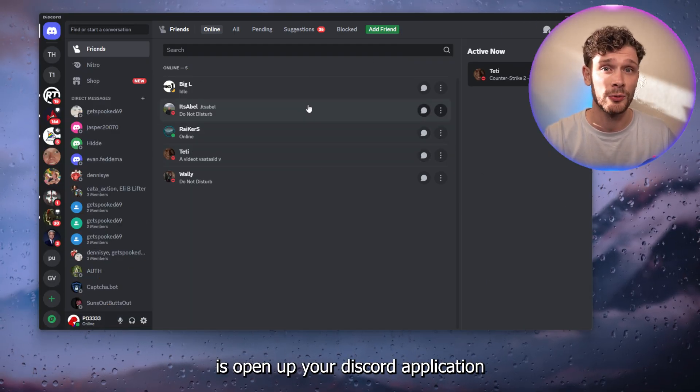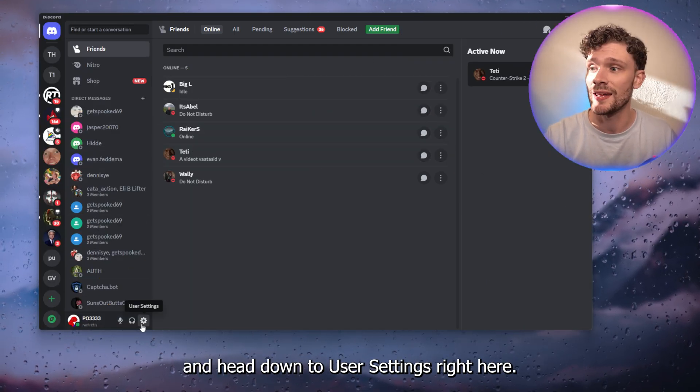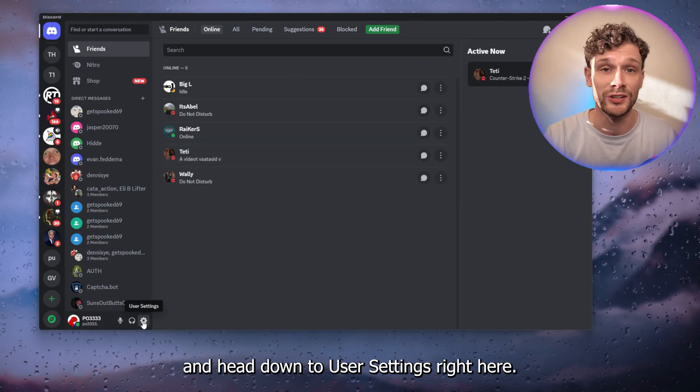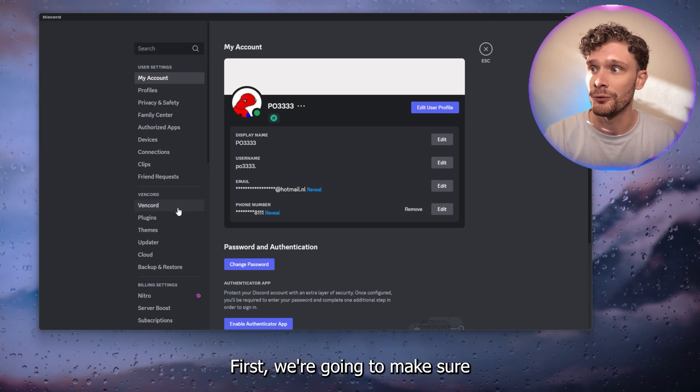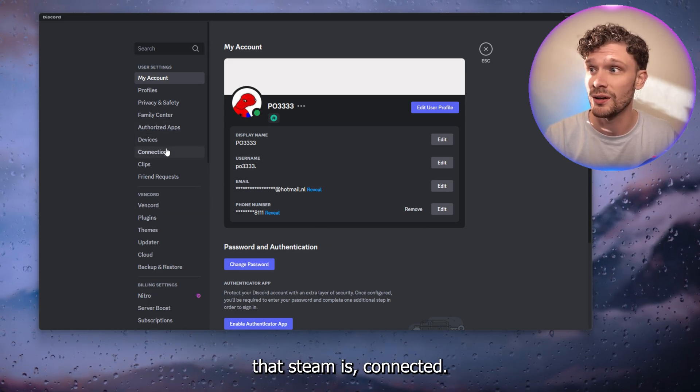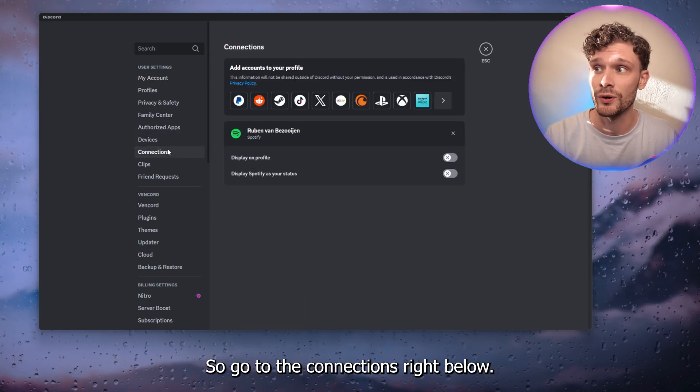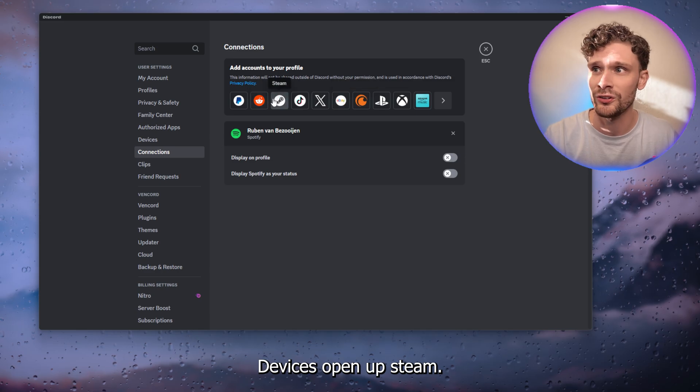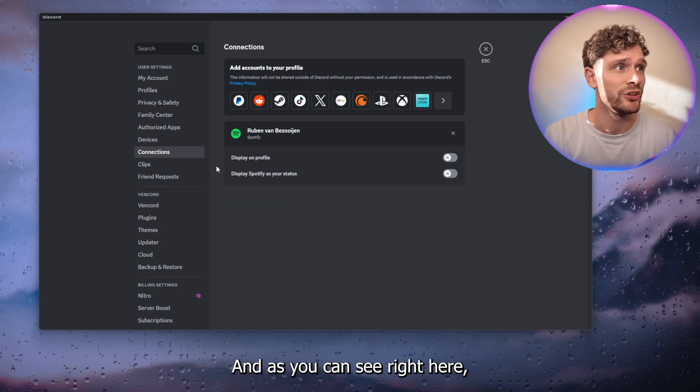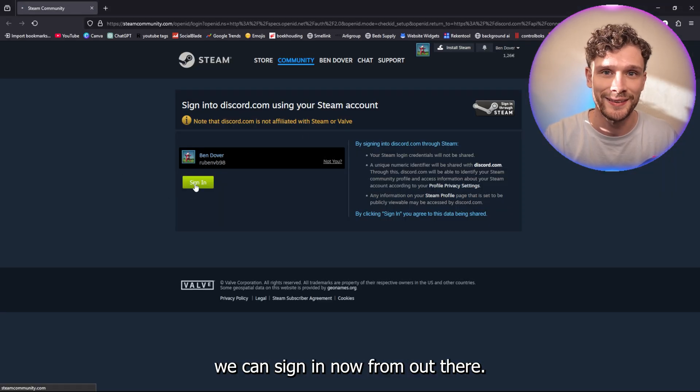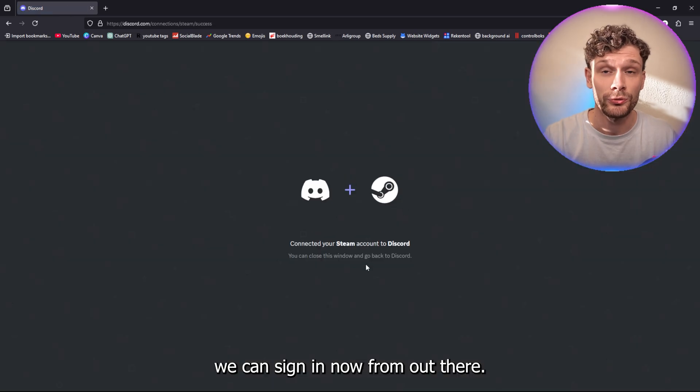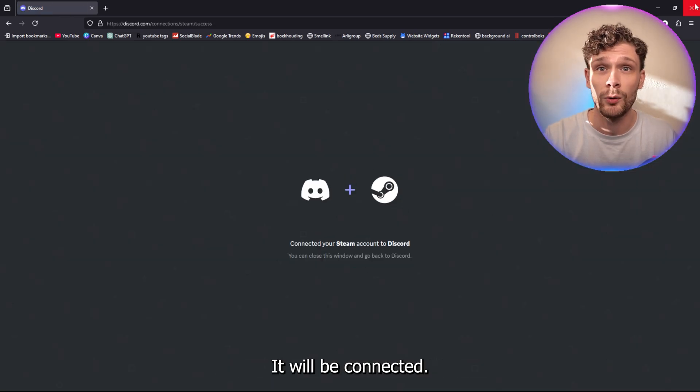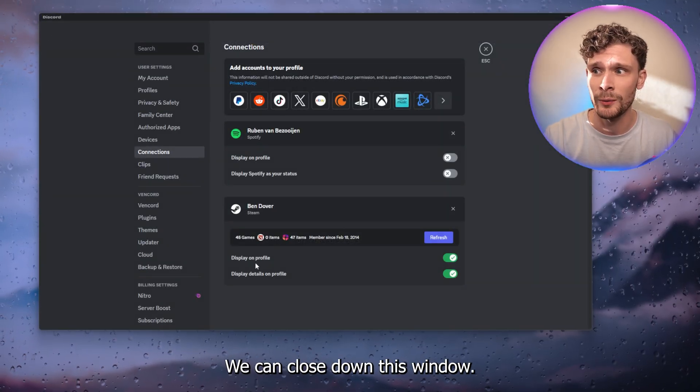The first thing you want to do is open your Discord application and head down to the user settings. Now first, make sure that Steam is connected, so go to connections right below devices, open up Steam, and as you can see right here we can sign in. From there it will be connected, and we can close down this window.